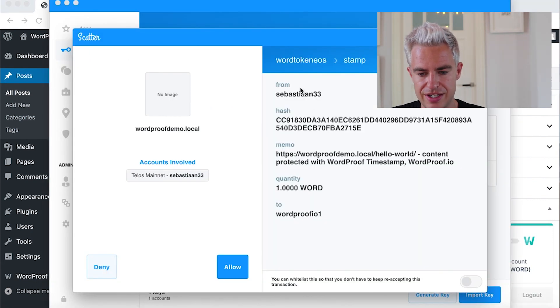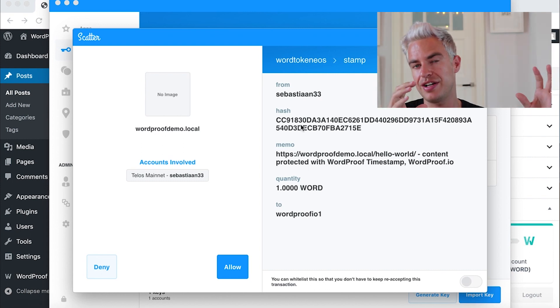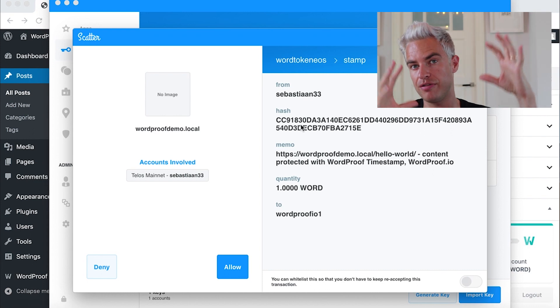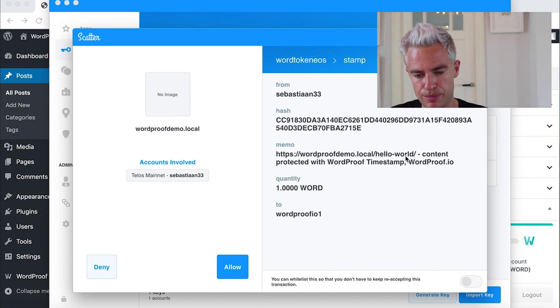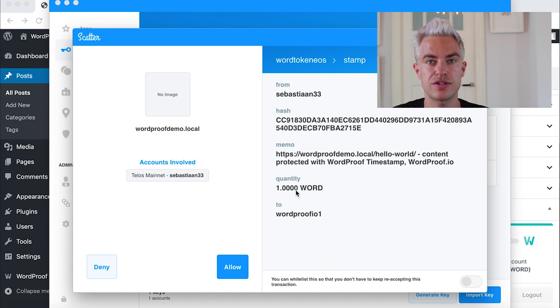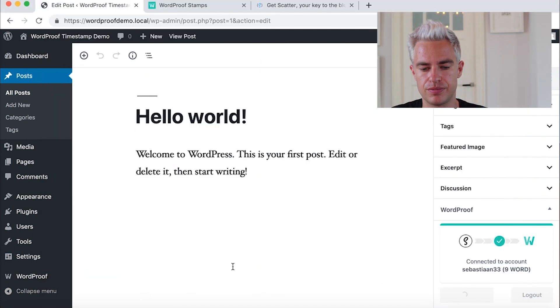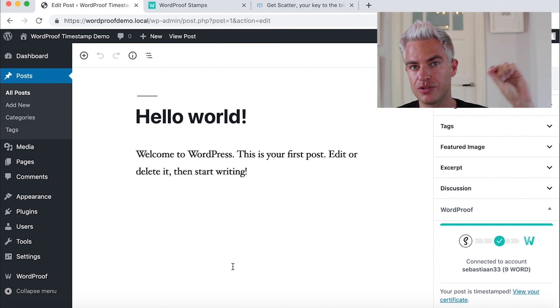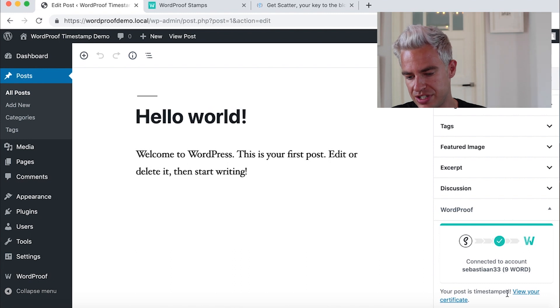Here we see the account Sebastian33. The hash, which is the proof of integrity and the proof of ownership of our content. And we have the memo here with a link to the post and the quantity. It will take us one word to timestamp. Let's allow. It's like putting our sign or autograph on the transaction.